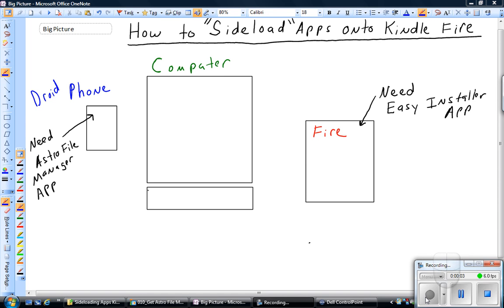So you've got a Kindle Fire, but you're a little tired of looking at that bookshelf and you're not a big fan of that Silk browser, and you want to be able to use some of the apps that you can use on your Android phone. It turns out you can by doing something called sideloading.